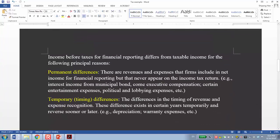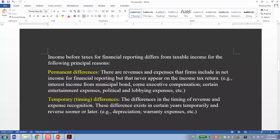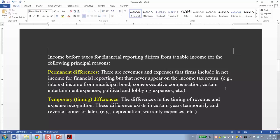The permanent difference is basically because some revenue and expenses recorded in the income statement will never be recorded in tax reporting. For example, interest income from municipal bonds, some executive compensation, certain entertainment expenses, political lobbying expenses, etc. This difference will not be reversed in the future, so we call it permanent difference.